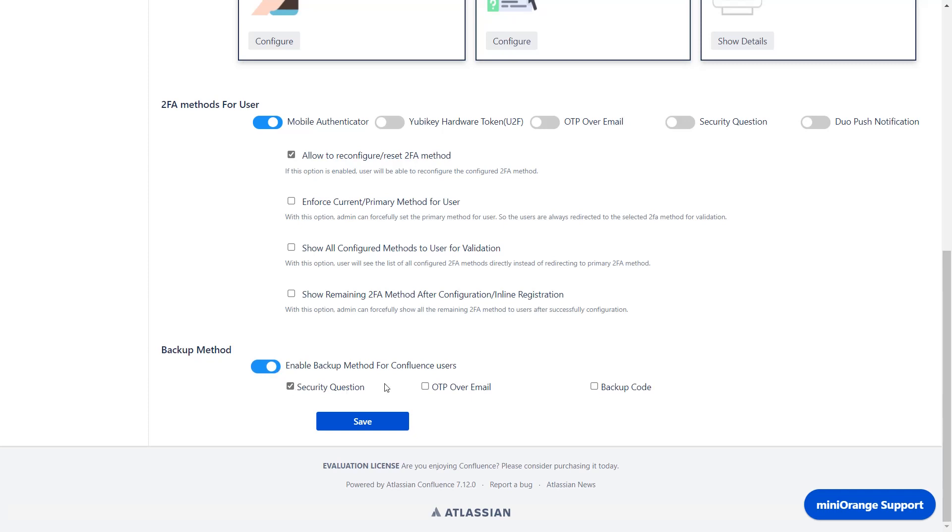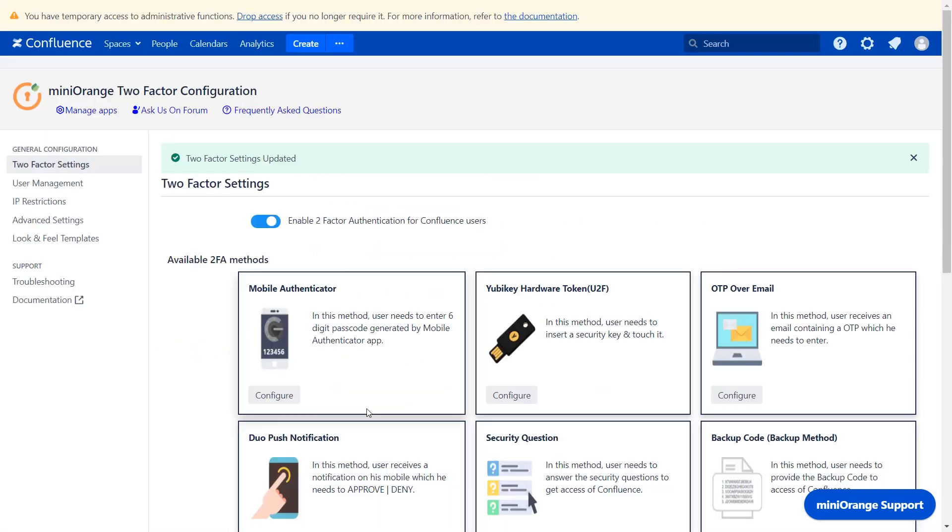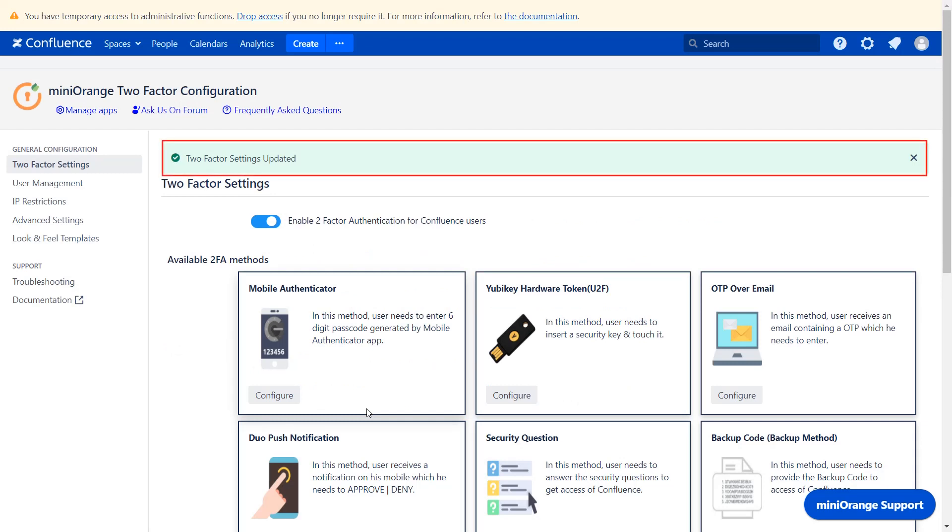Now I have selected security question and backup code. Click on the save button. Two-factor setting has been updated successfully.